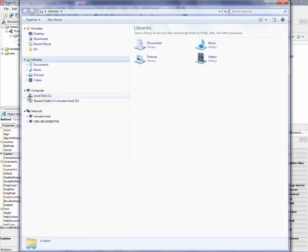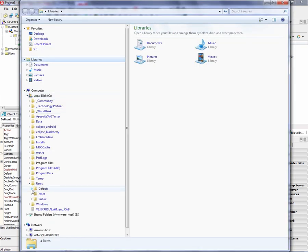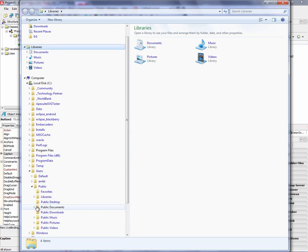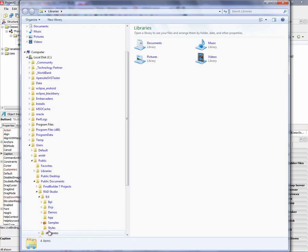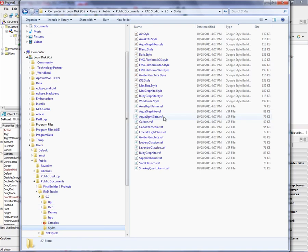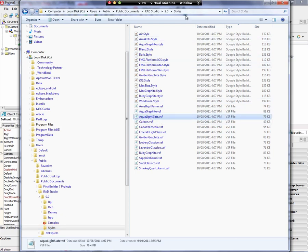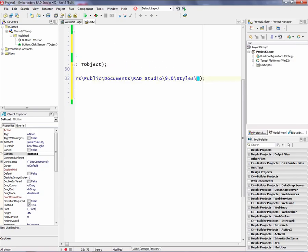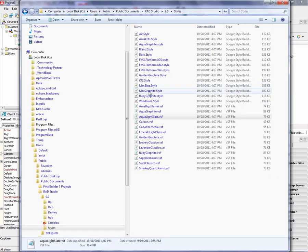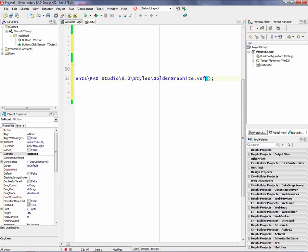By default, styles are stored in your users, public, public documents, RAD Studio, Nino, styles. So in here are the VSF files for VCL style files. We also have our FireMonkey style files saved there as well. So we'll take this path and we'll paste it in. And we'll pick one of the styles like golden graphite, for example. And we'll put in the golden graphite.VSF file name.